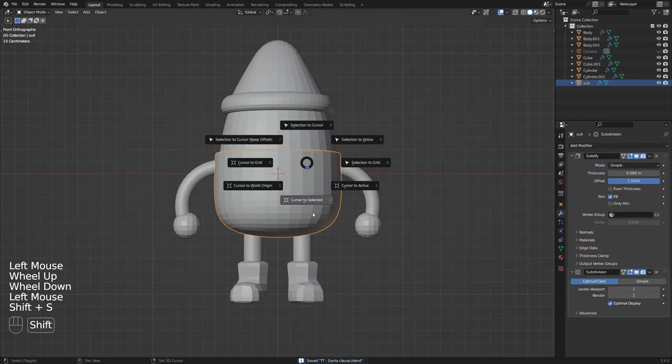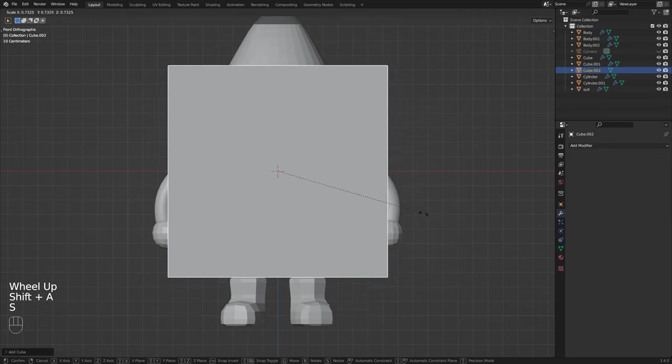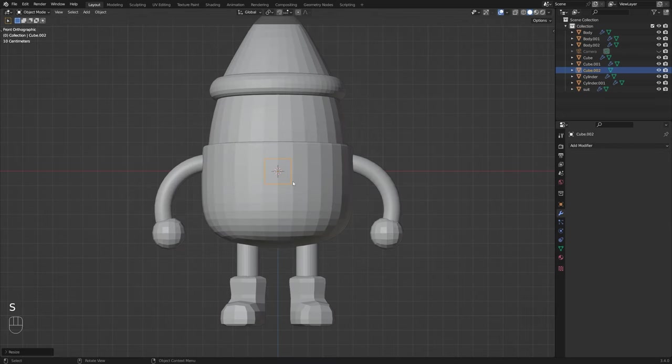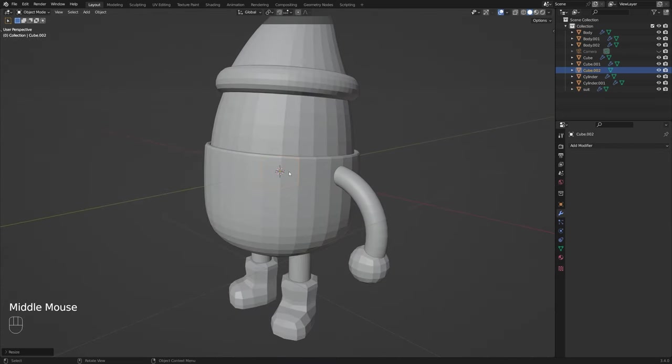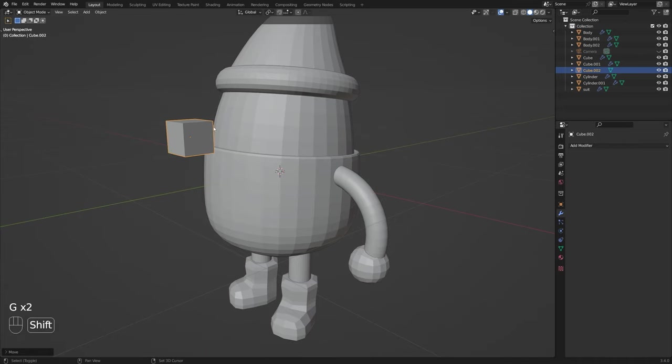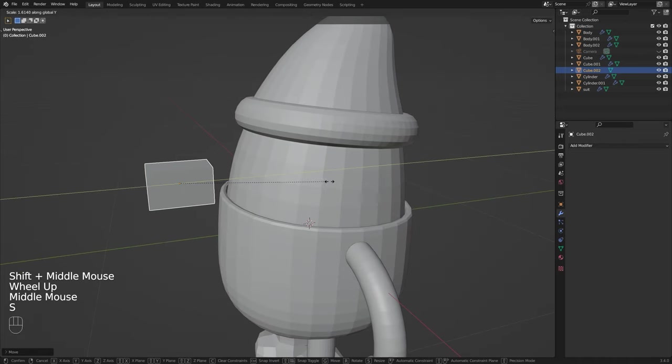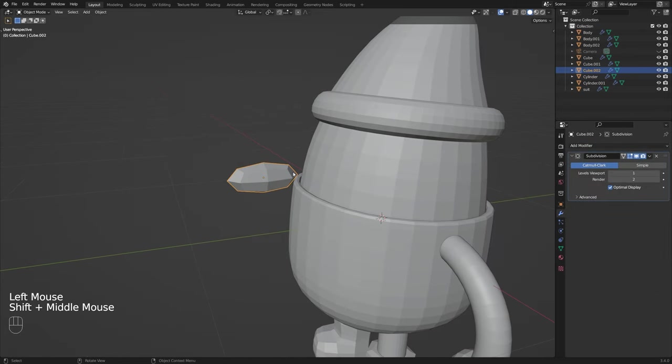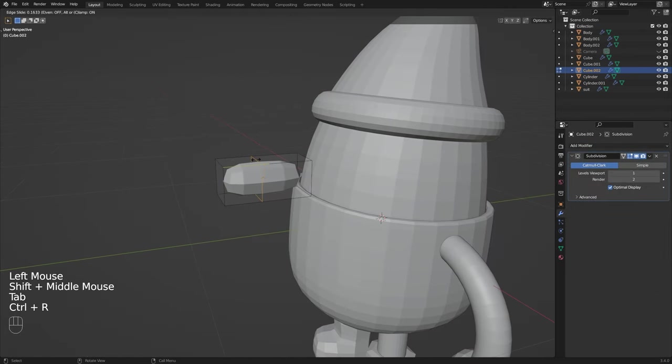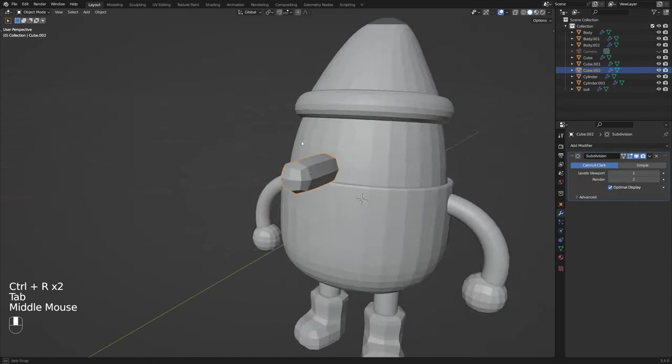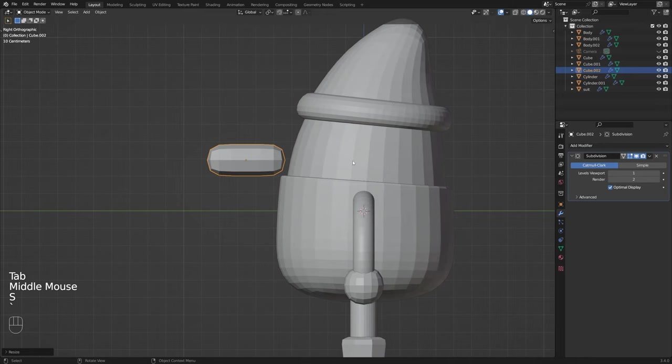Now for the face I'm going to move my cursor back to the center here with shift S and I'm just going to add in a new cube and I'm going to bring this up by the face here scaling it out so it's a little bit more rectangular add a subdivision surface modifier and in edit mode I'm going to add in some additional loop cuts to give our nose a bit more of a sausage shape.